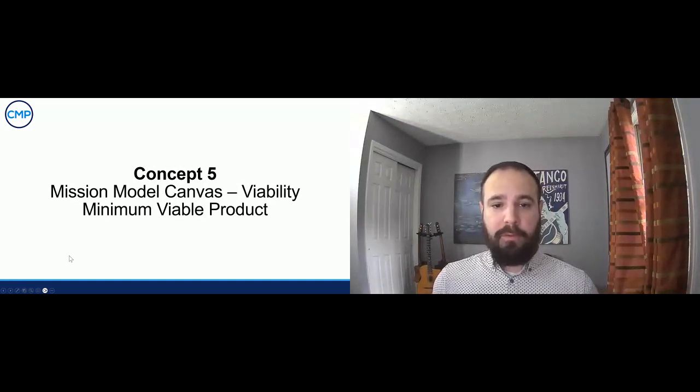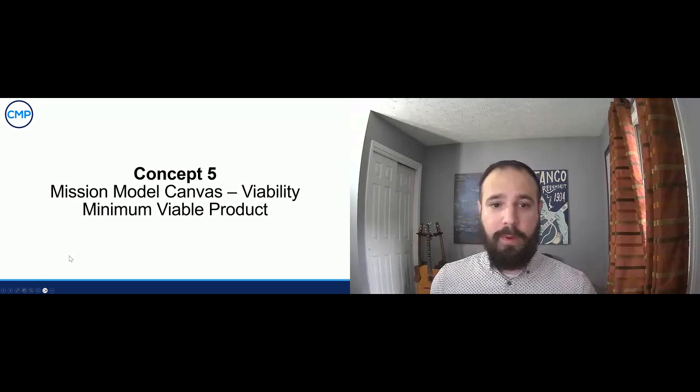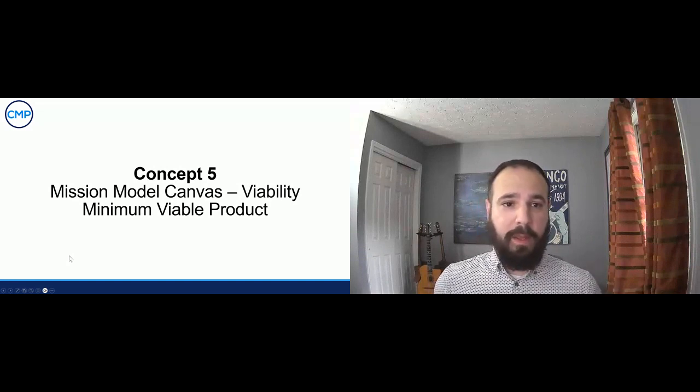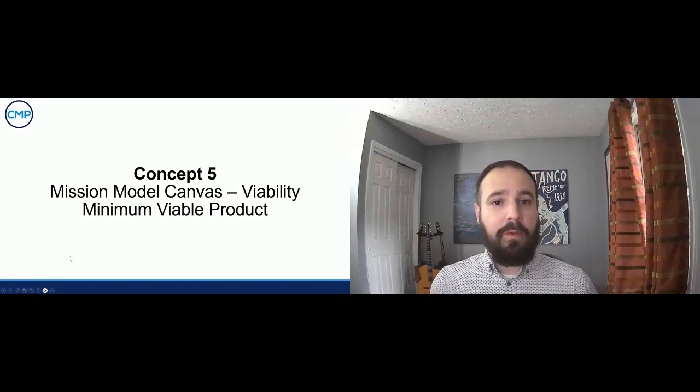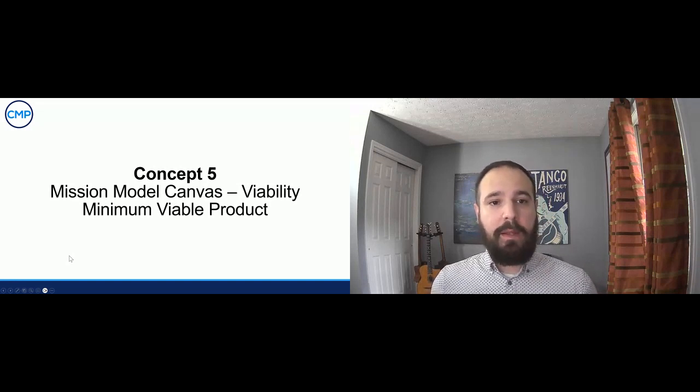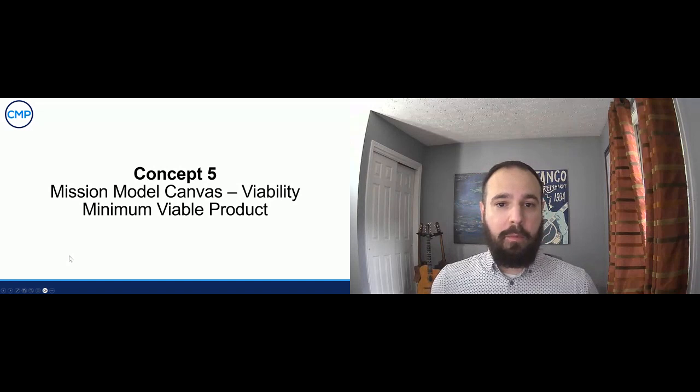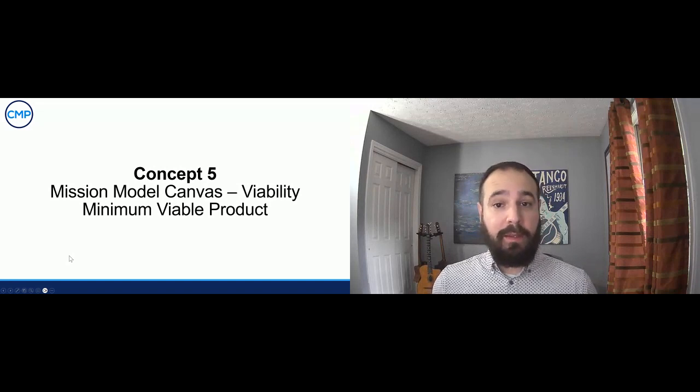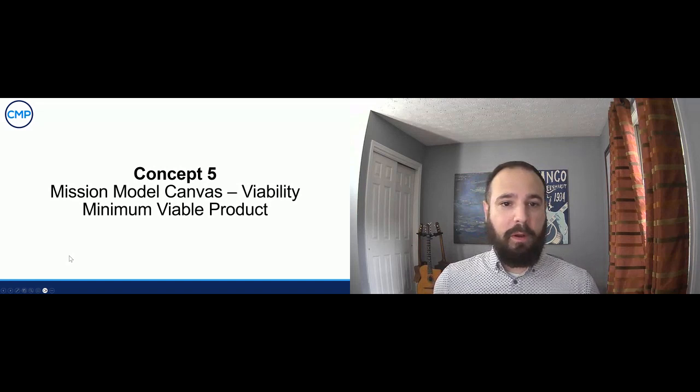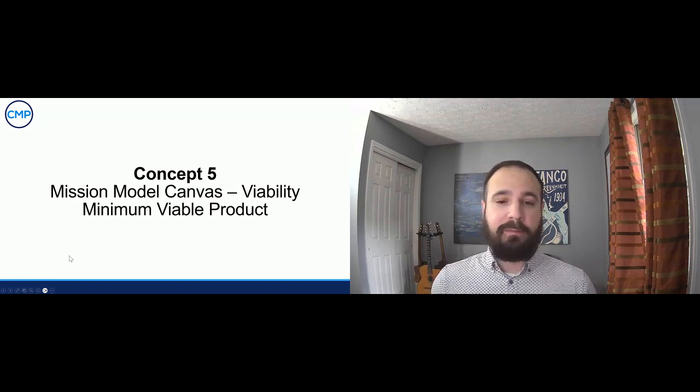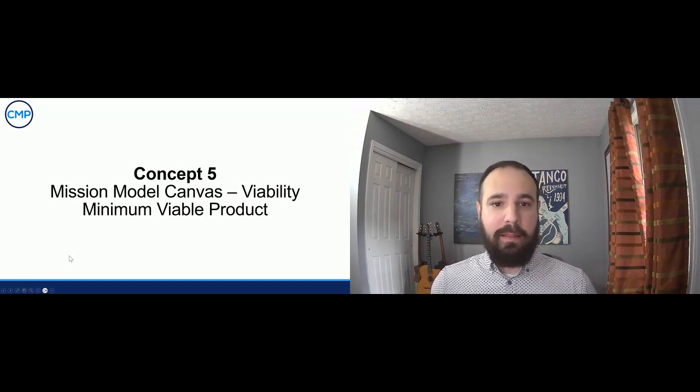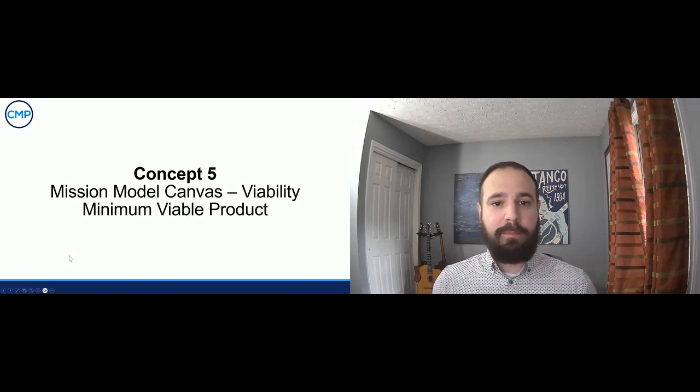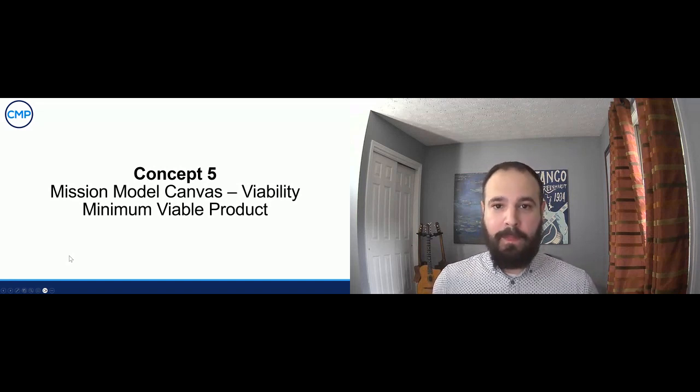So viability, the bottom two boxes here, I'll read out the definition for you again. It refers to the evaluation of whether a proposed solution, intervention, or product can achieve its intended impact and fulfill the mission of sustainability and efficiency. It takes into account the necessary investments required to develop, deploy, and maintain the innovation as well as the potential mission benefits and impact generated by the Mission Model.